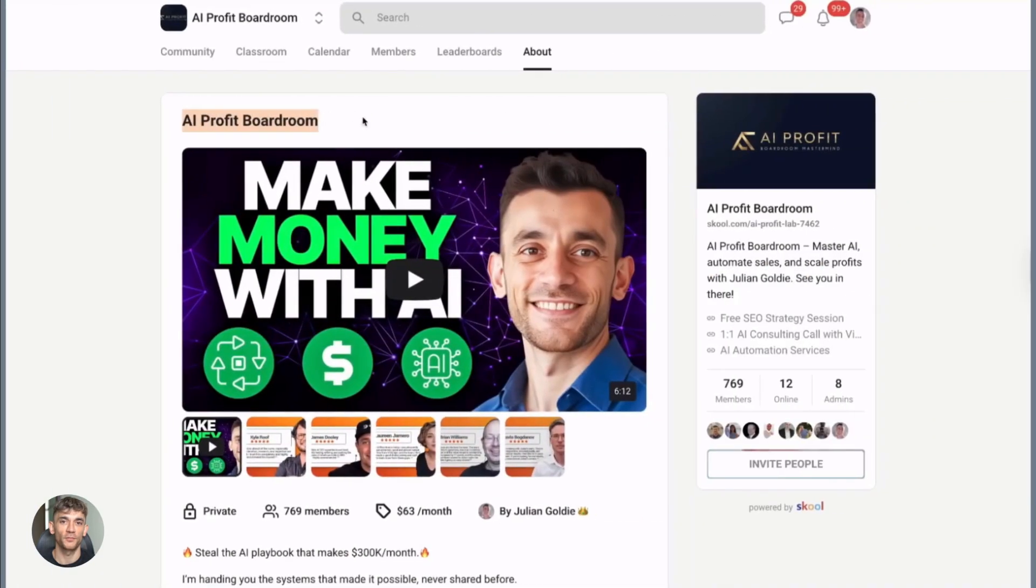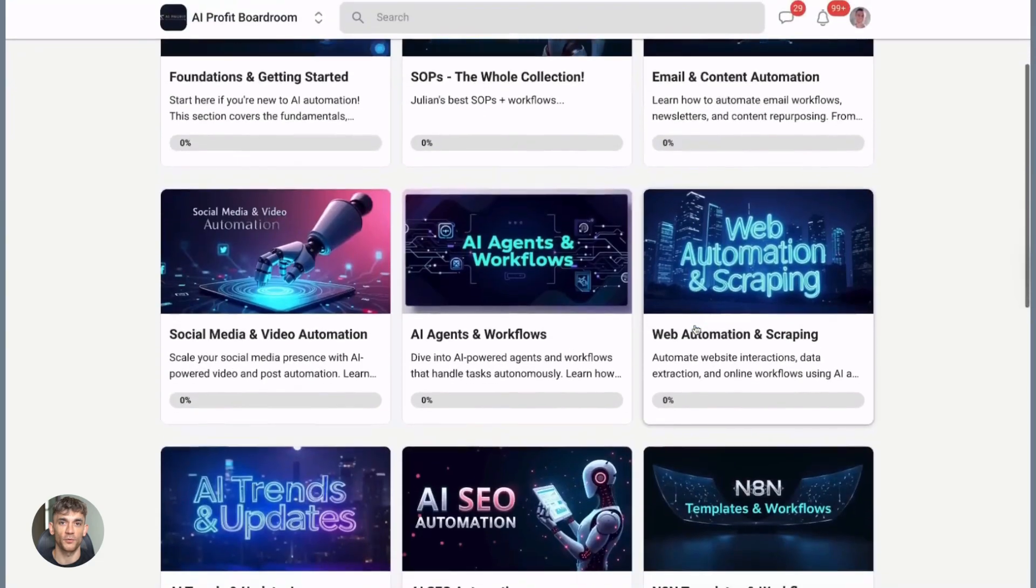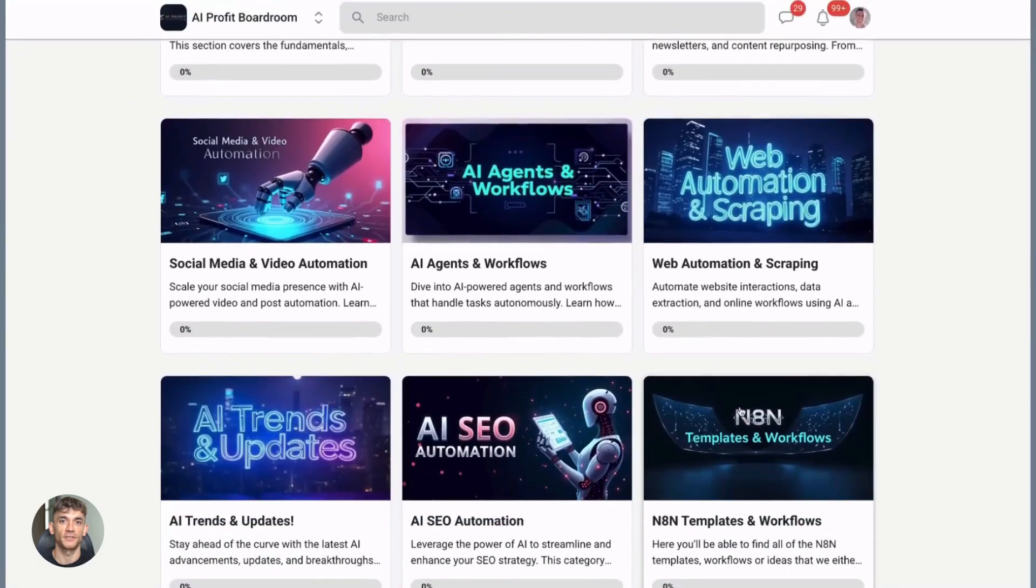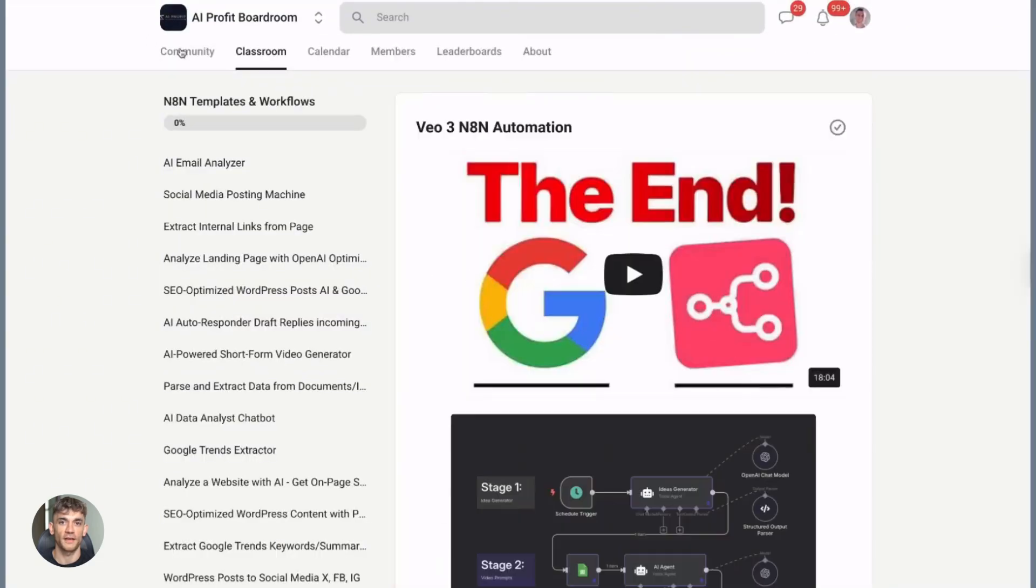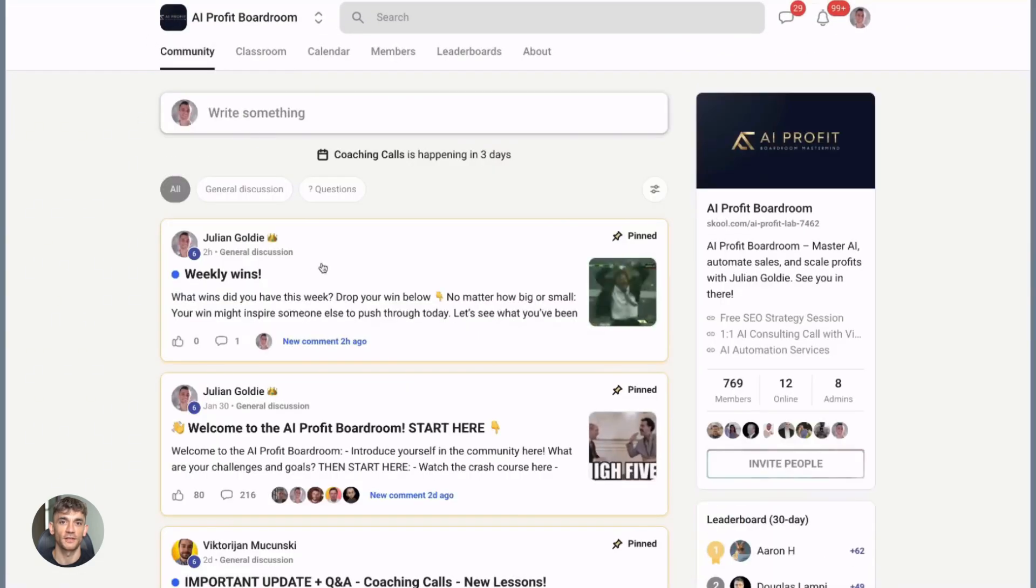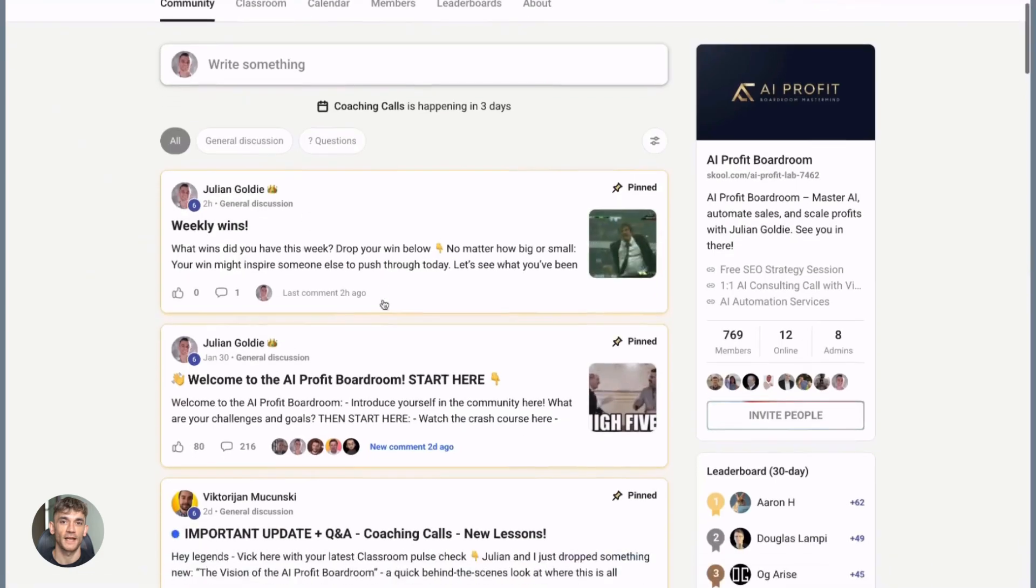The AI Profit Boardroom is where people are actually implementing this stuff. We're not just talking about AI, we're using it to grow businesses, automate workflows, and get more customers. Link in the description. This is where real entrepreneurs are building with AI.